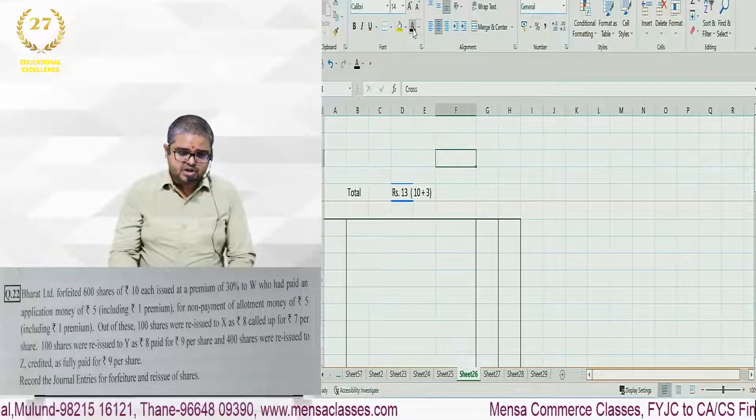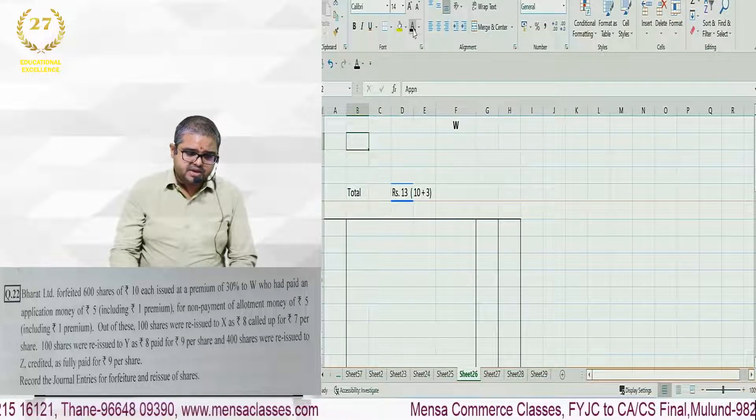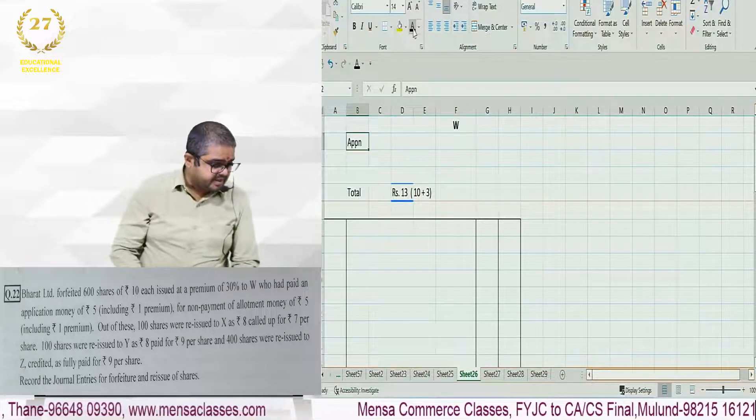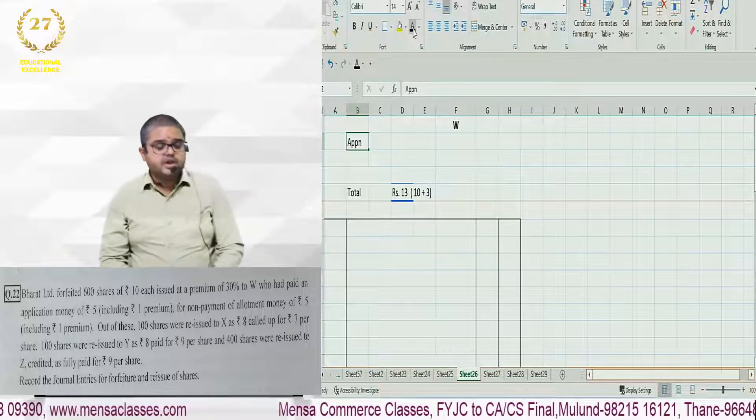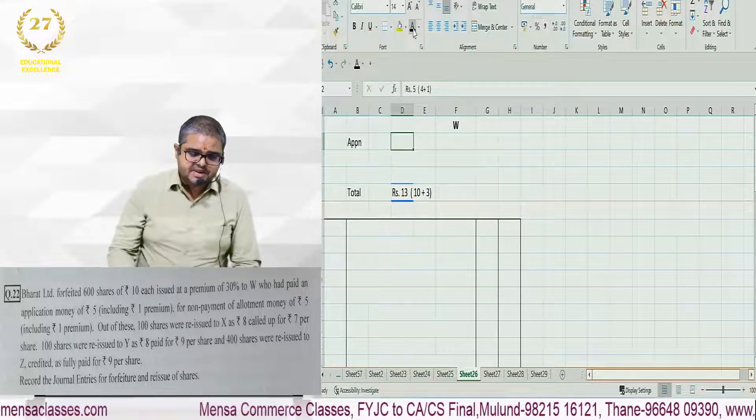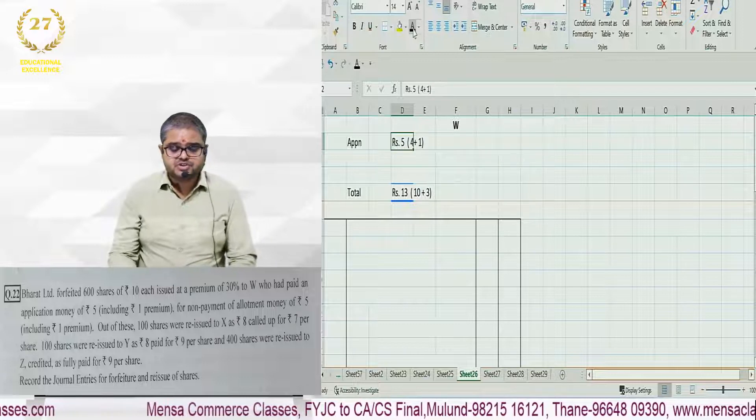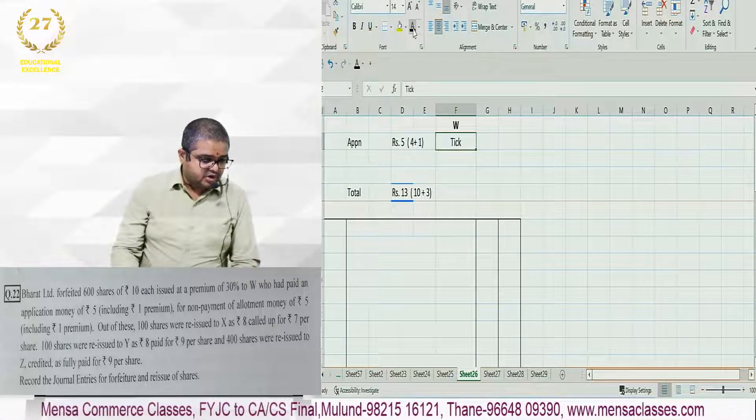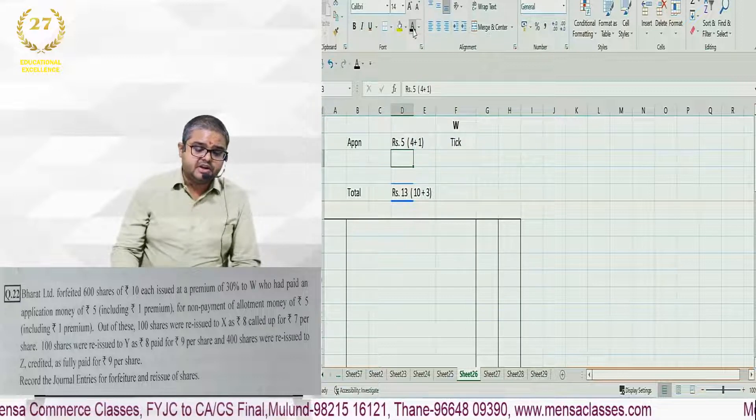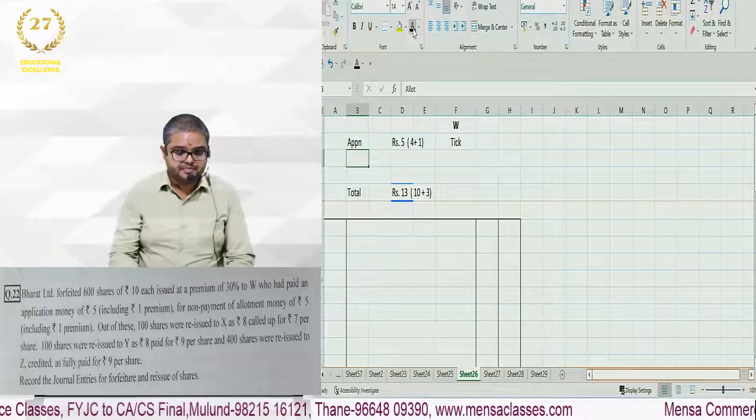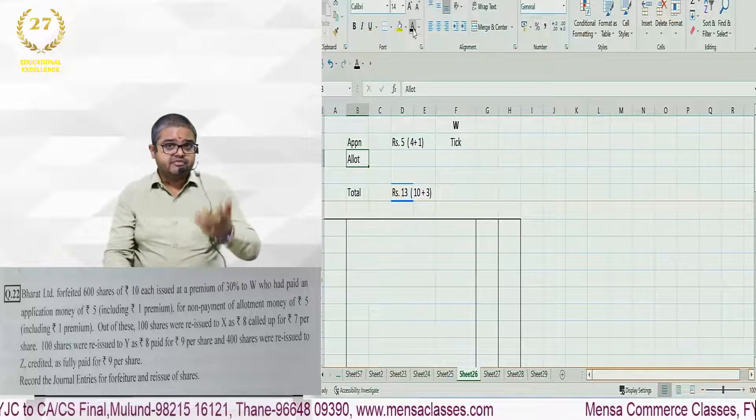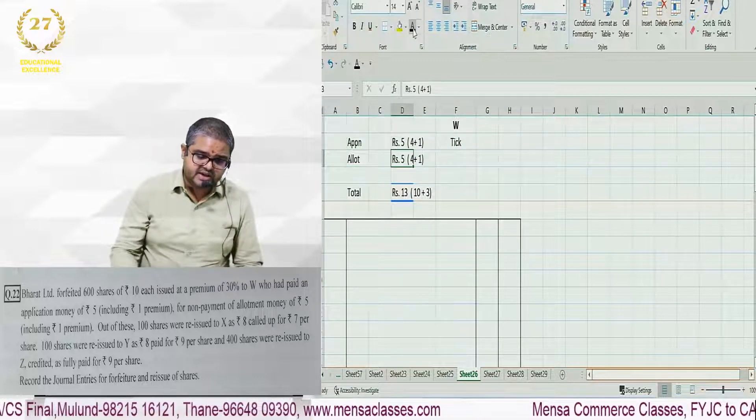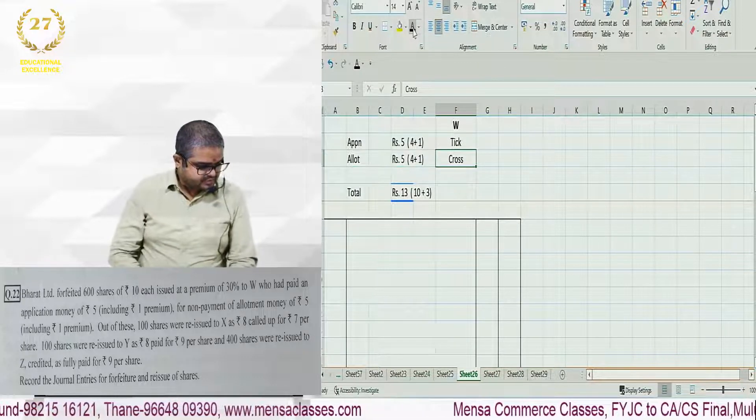W had paid an application money of rupees 5, including rupees 1 premium. Which means application bifurcation is 4 plus 1. And this he paid. For non-payment of allotment money of rupees 5 including 1 premium. So allotment is also 4 plus 1. This he did not pay.